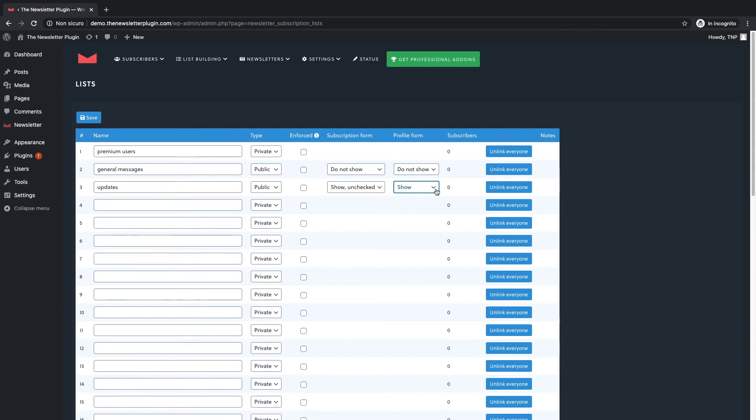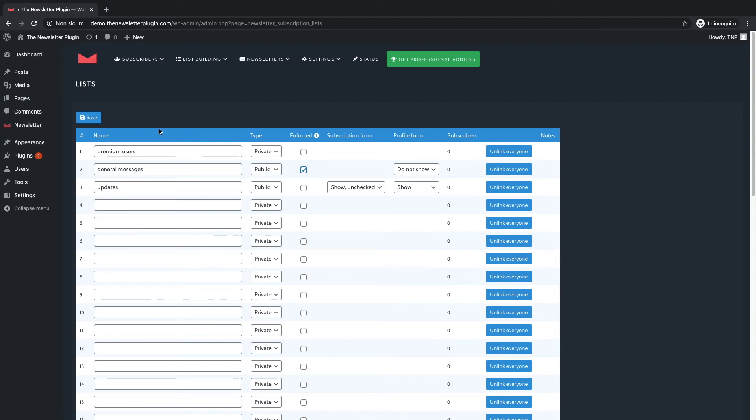The only way to unsubscribe from this list will be to cancel the subscription. Moreover you have the option to enforce the subscription to a list so when a new user decides to subscribe he or she will be automatically added to that list.